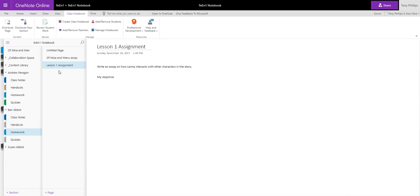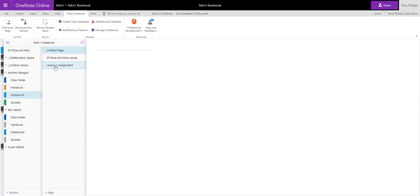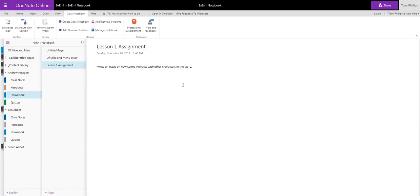Now as a teacher, it's quite time consuming to go into each student, go to Homework, select Lesson 1 assignment, and then put my comments and marks on the page. So another great tool inside Class Notebook, again from the Class Notebook tab, is Review Student Work.